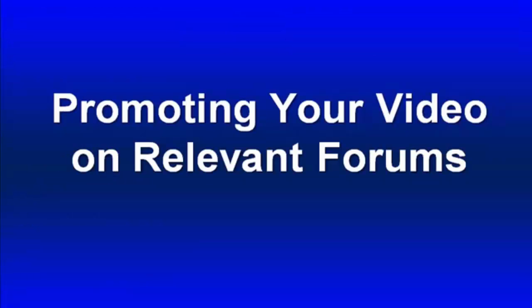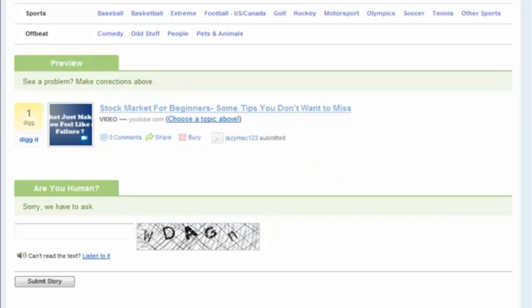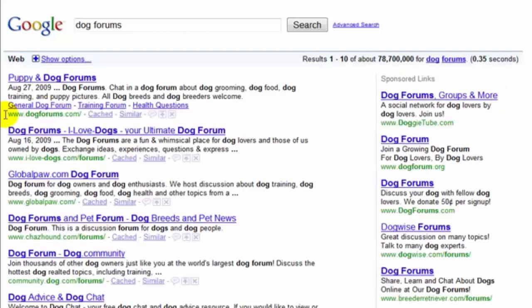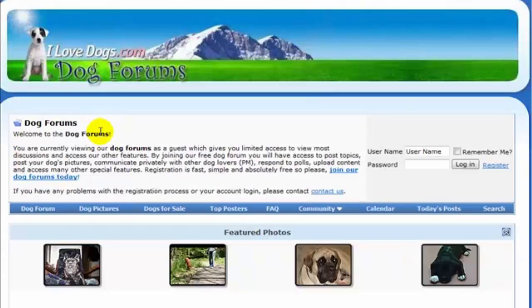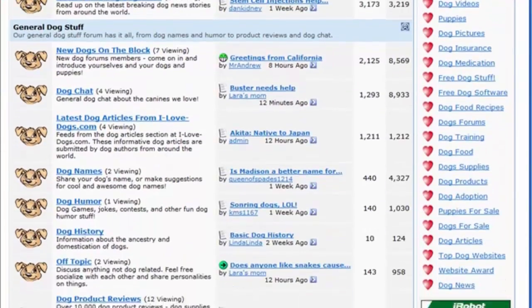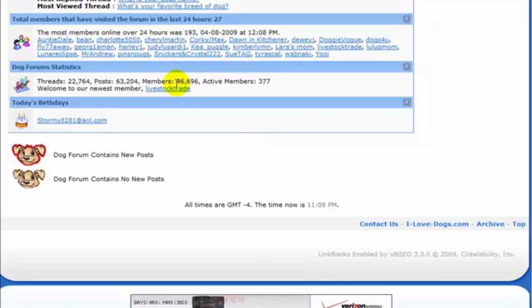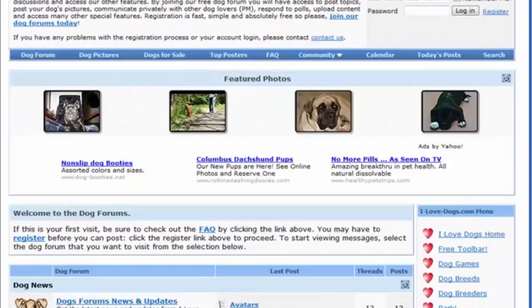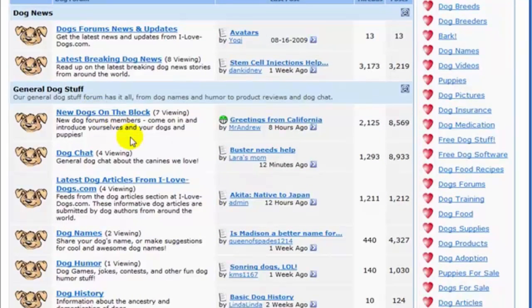The whole idea is to get your video in front of your target audience. One way you can do that for free is by going to places on the internet where those people hang out. For example, if I have a video on dog training, I'll go to Google and search for 'dog forums.' You'll see a whole bunch of results - dogforums.com, ilovedogs.com, and more. This forum has almost 47,000 members - that's a lot of people, and there have been a lot of posts too. What's to stop you from creating an account and sharing your video?